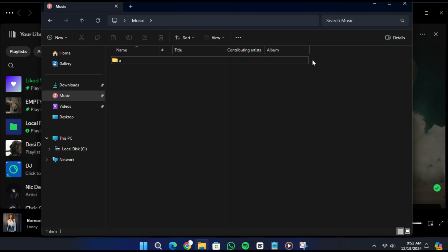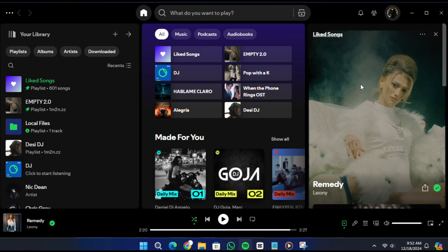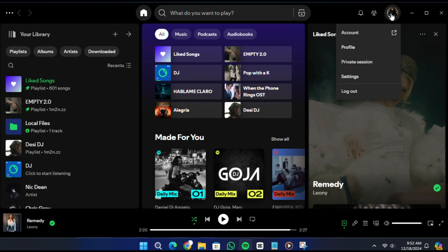Now, launch the Spotify app on your computer. Make sure you are logged into your account. You can check this by looking at the top right corner of the app where your account name appears. Click on the drop down menu under your account name and go to Settings.